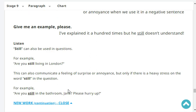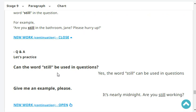The word 'still' can also be used in questions. For example, 'Are you still living in London?' This can communicate a feeling of surprise or annoyance, but only if there is heavy stress on the word 'still'. For example, as a common question: 'Are you still in the bathroom, Jane? Please hurry.' Or if you're annoyed: 'Are you STILL in the bathroom, Jane? Please hurry.' It depends on the stress.